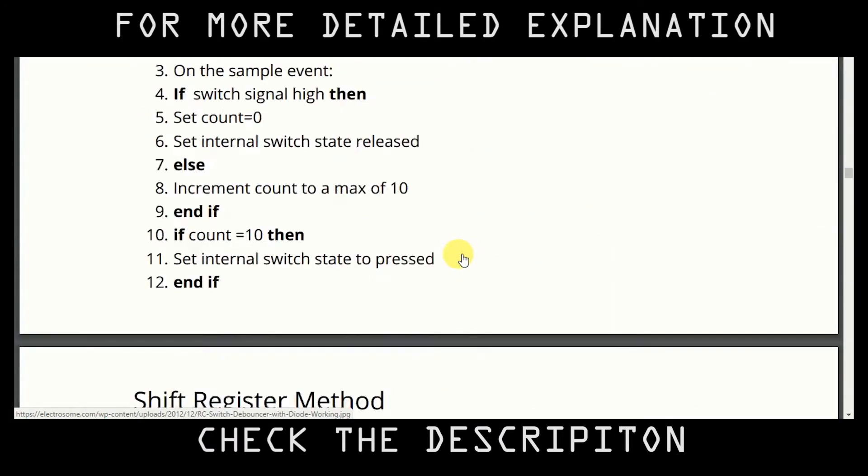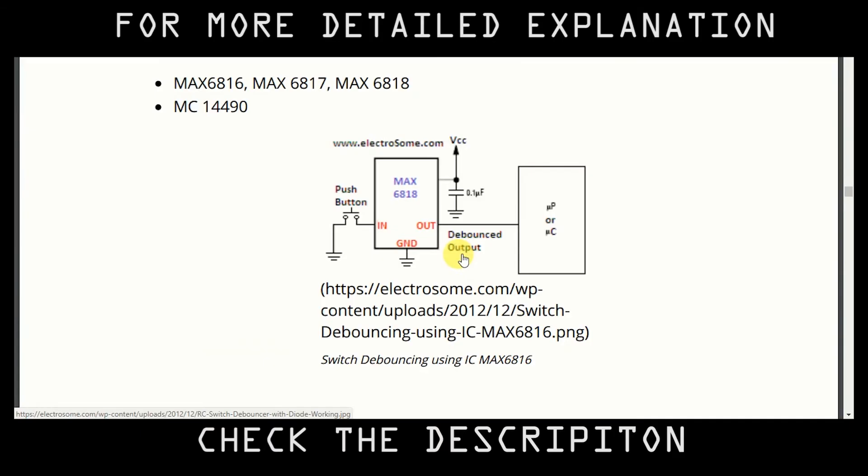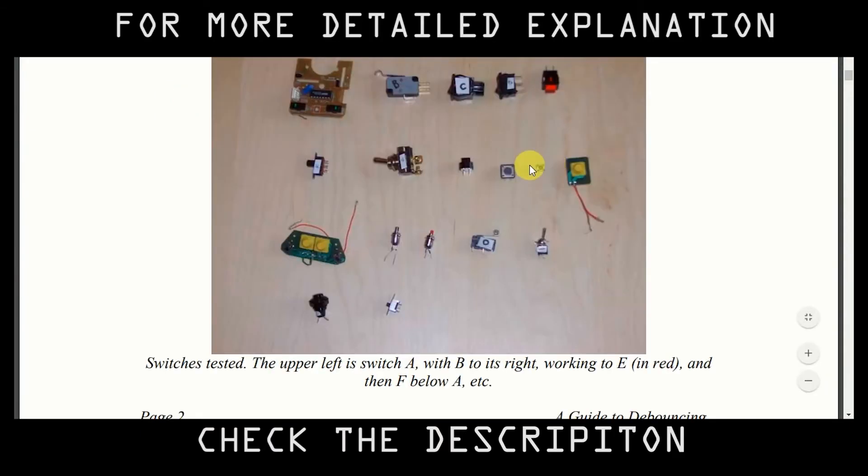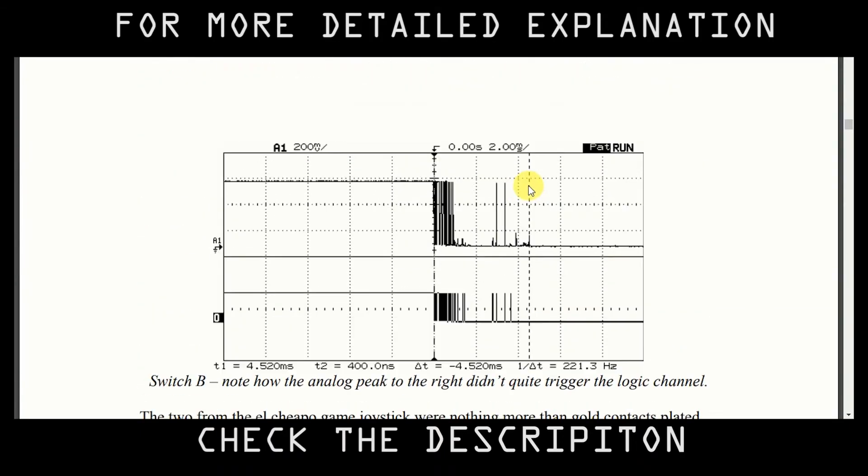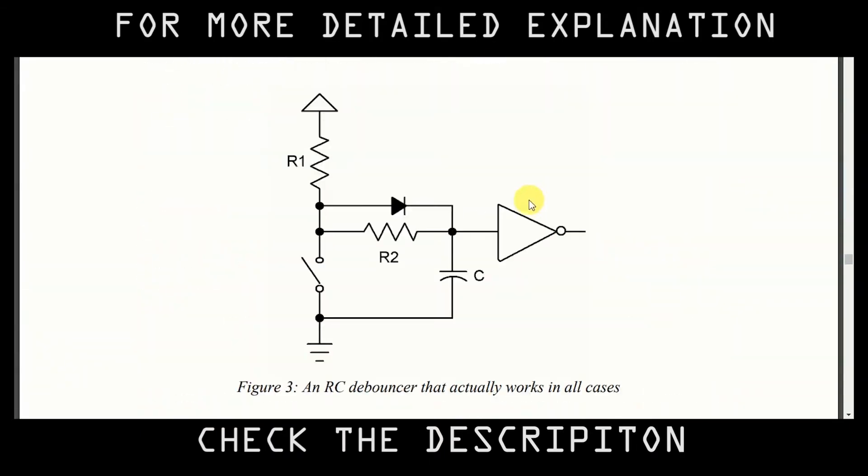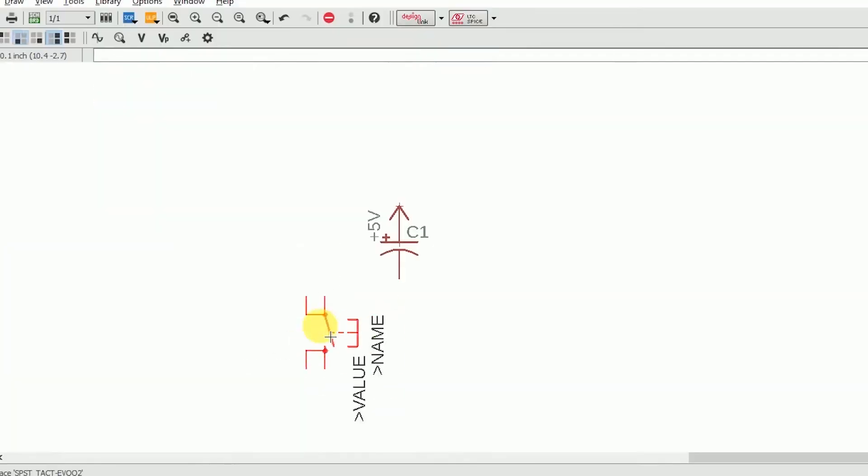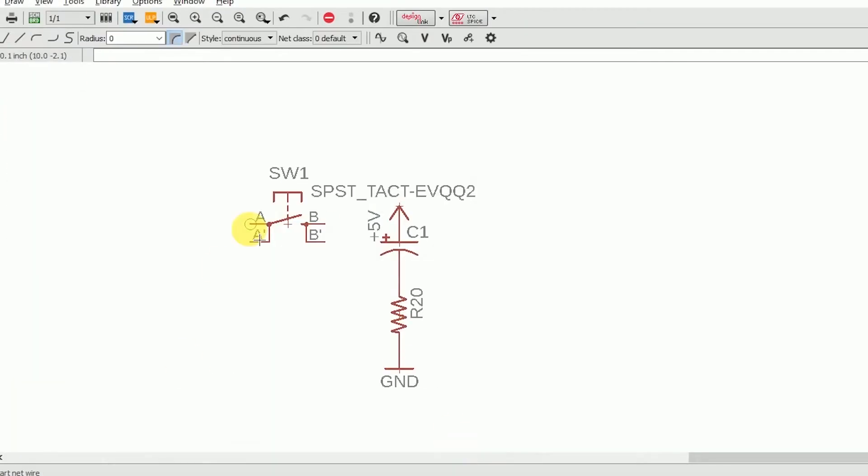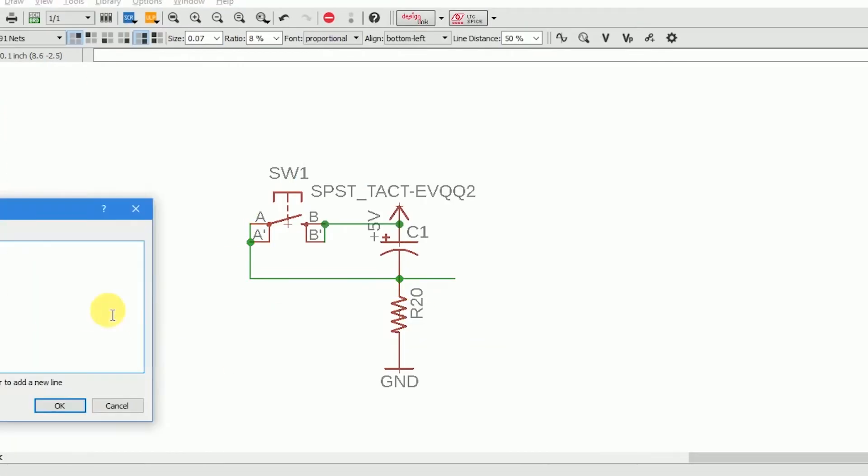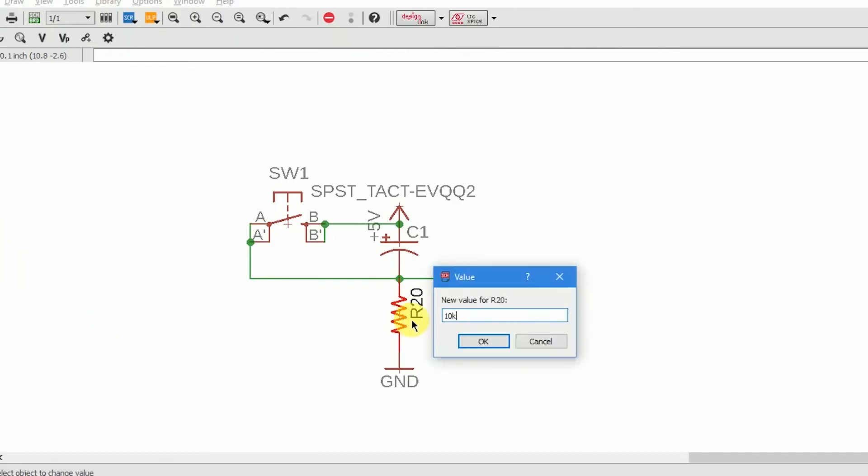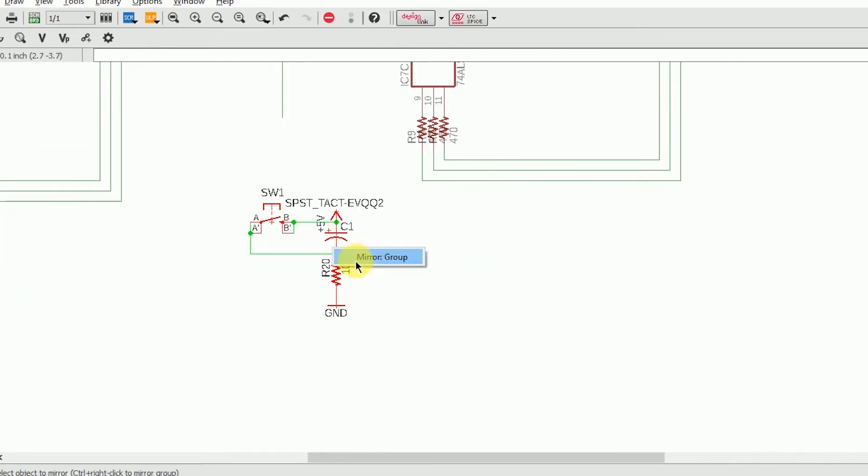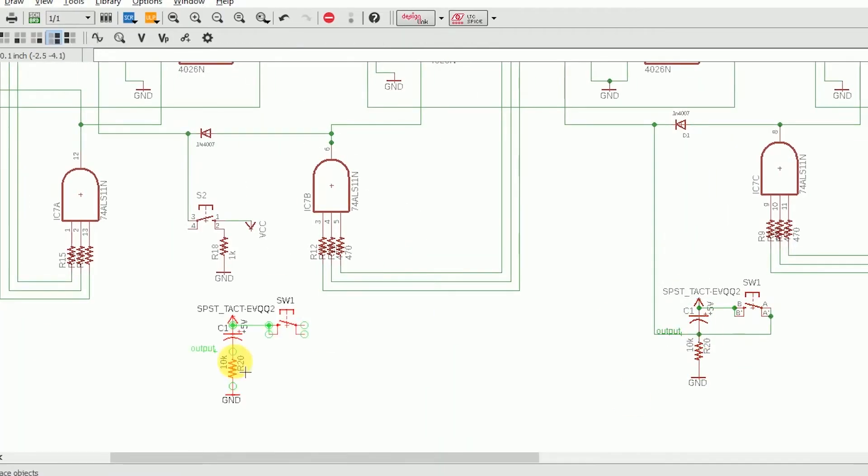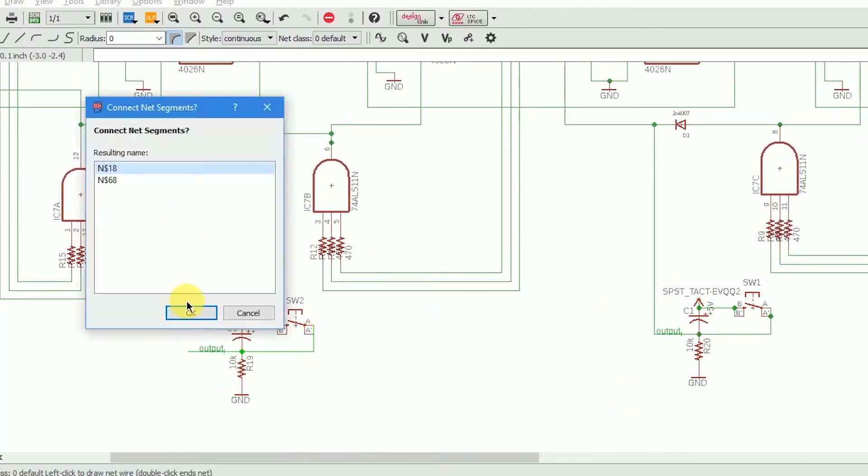Debouncing is any kind of hardware or software that ensures that only one single signal will be acted upon for a single opening or closing of a contact. The circuit is fairly simple. It's just made of resistor and capacitor. We'll just replace the switch with this circuit.